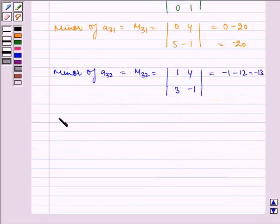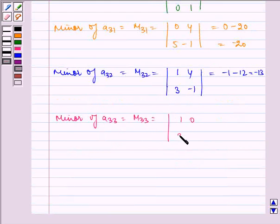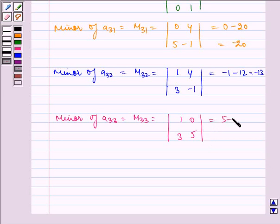Now, last, minor of A33 is equal to M33, which is equal to the determinant of 1, 0, 3, 5, which is equal to 5 minus 0, which is equal to 5.